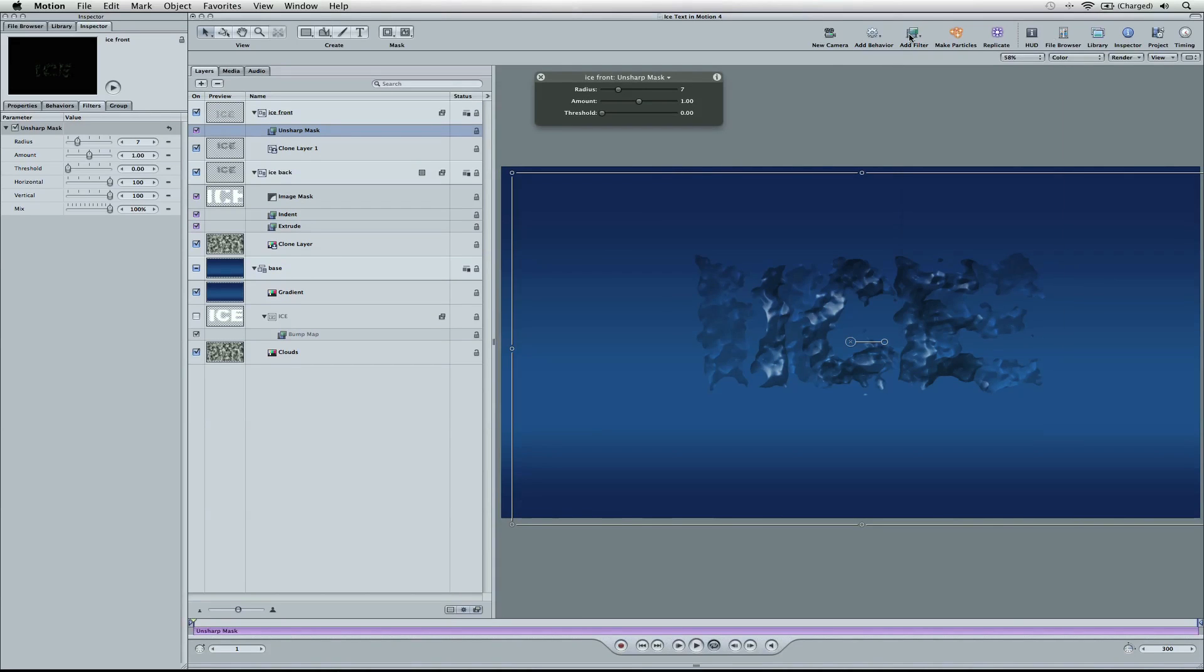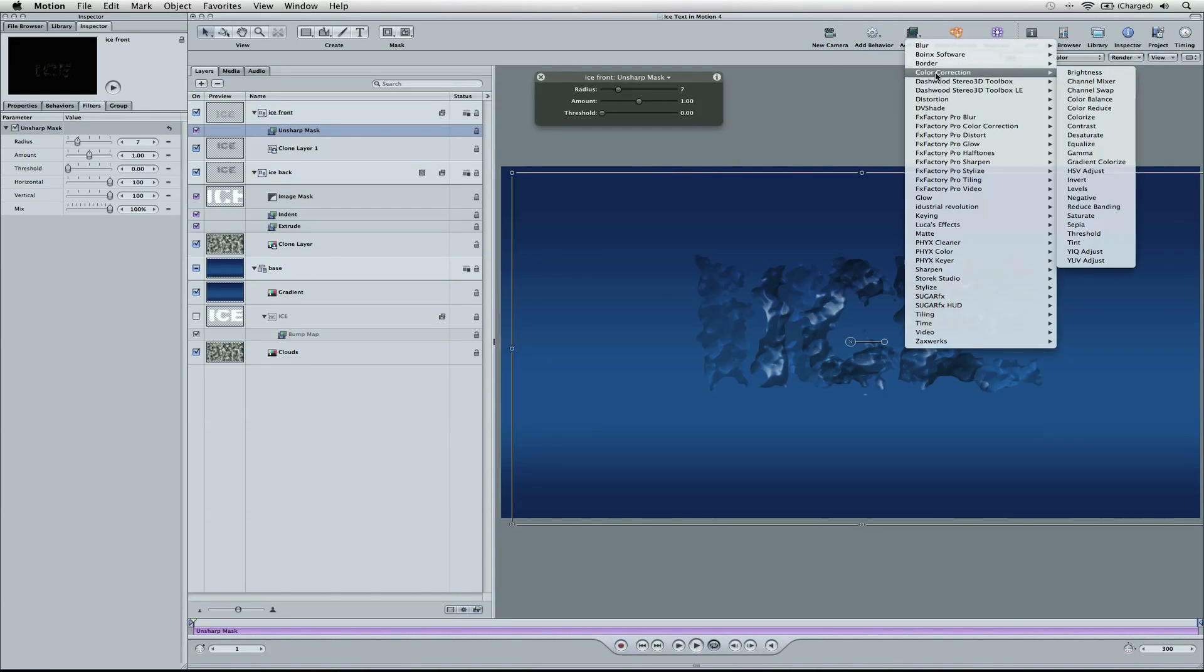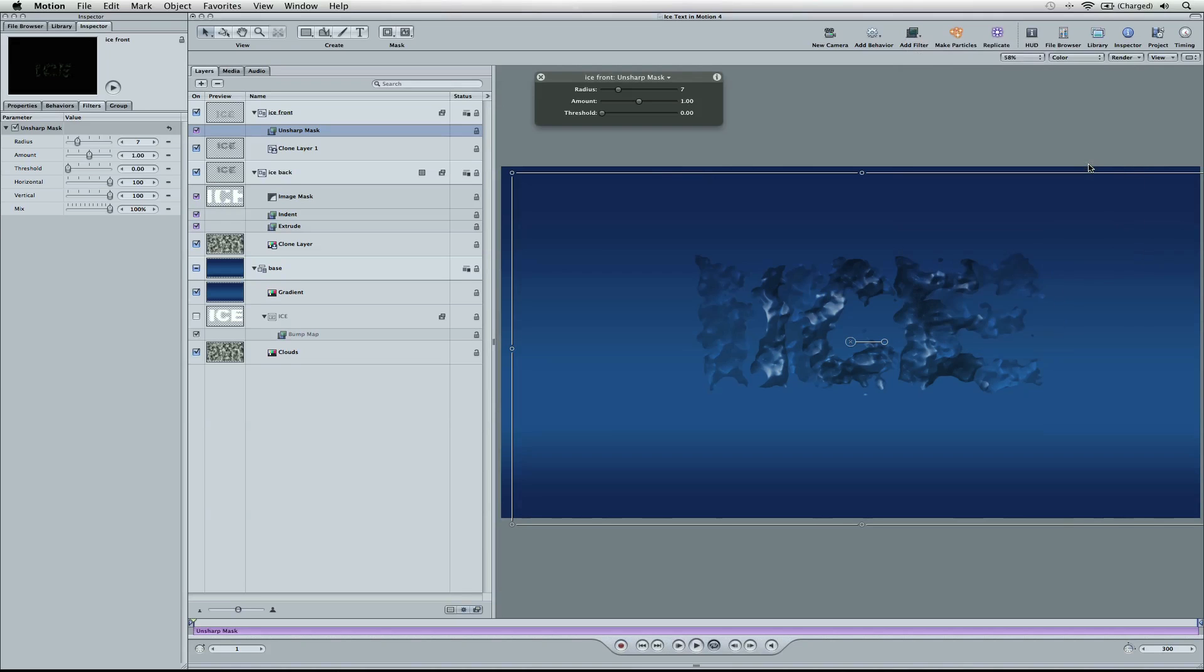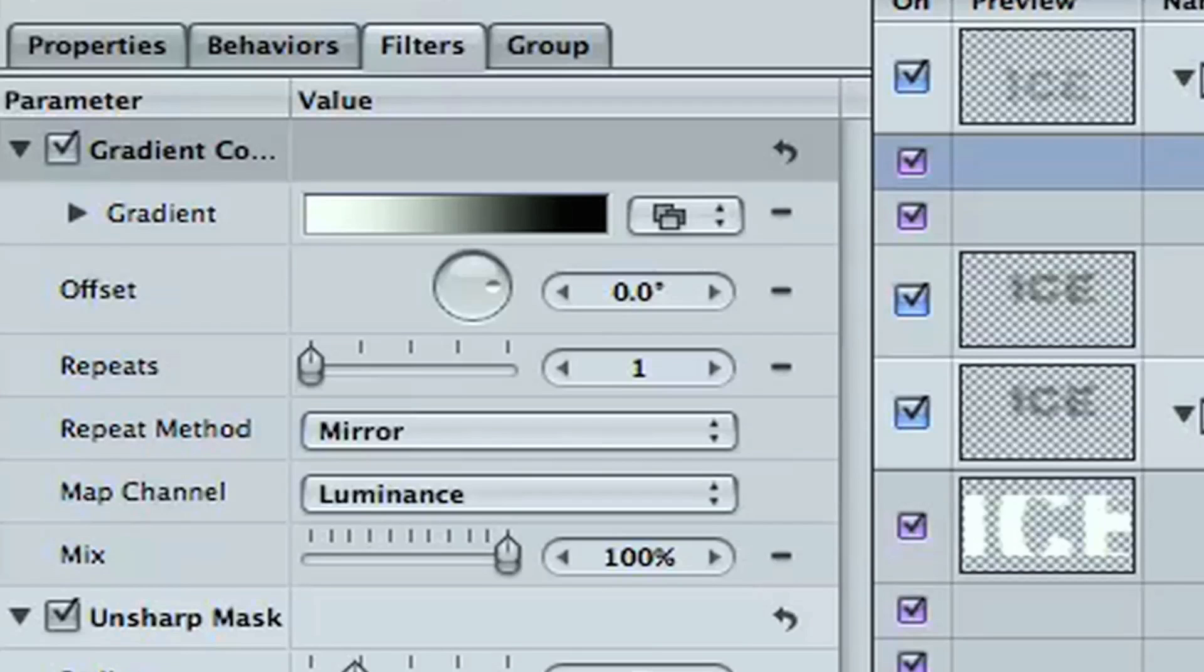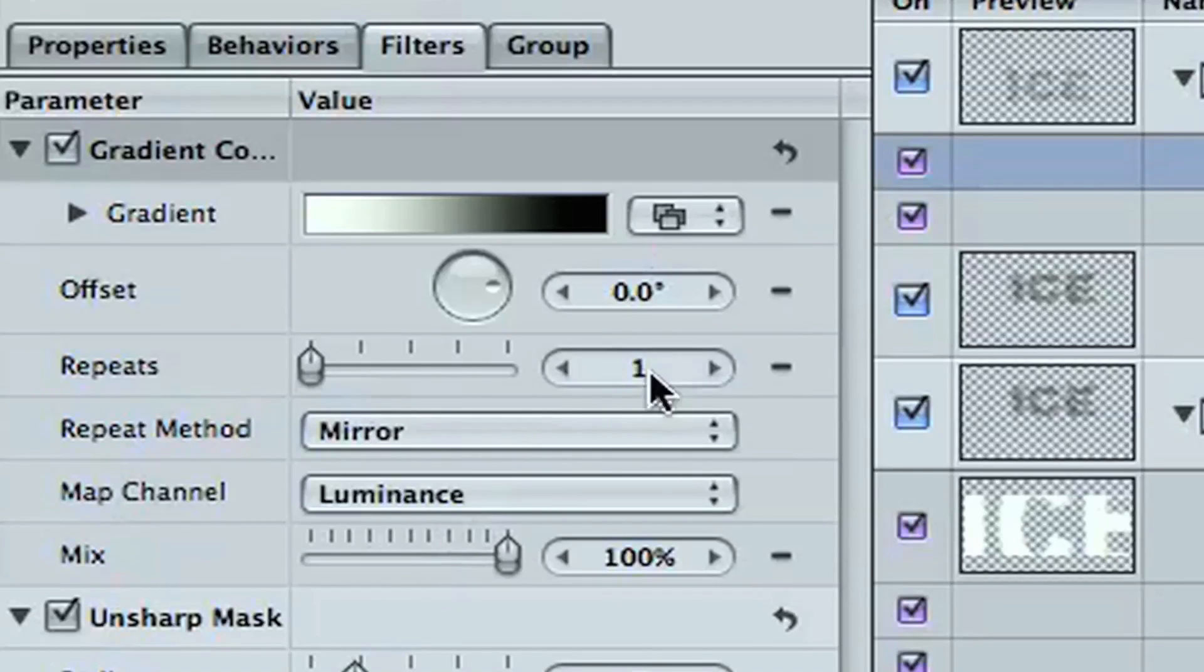And add filter, we're going to add one more under color correction, and this is a gradient colorize. And the only thing we're going to change here is the repeat. And we're going to move the repeat up to about 9 or 10. I'm going to go with 9.